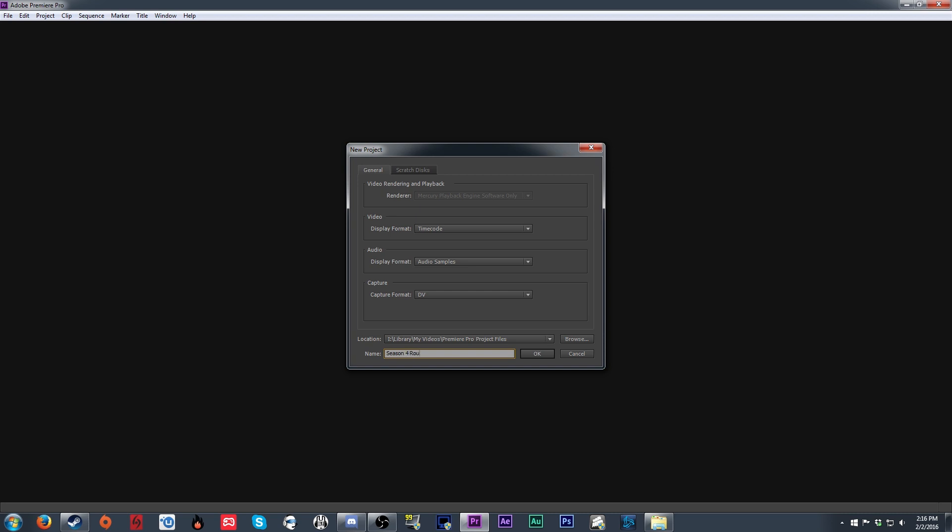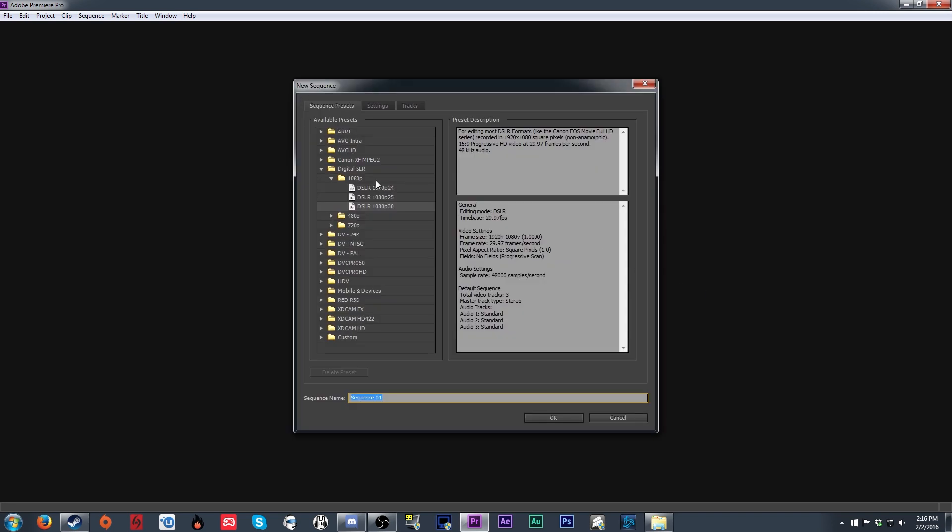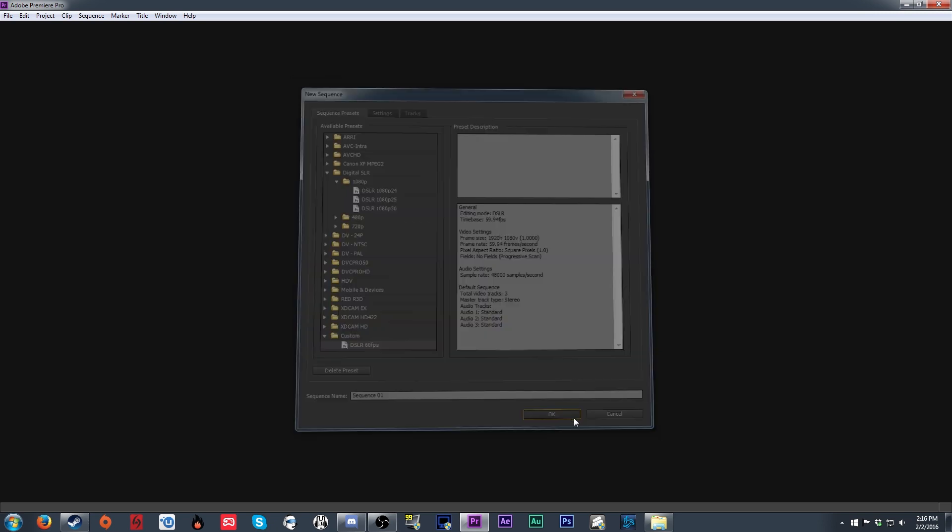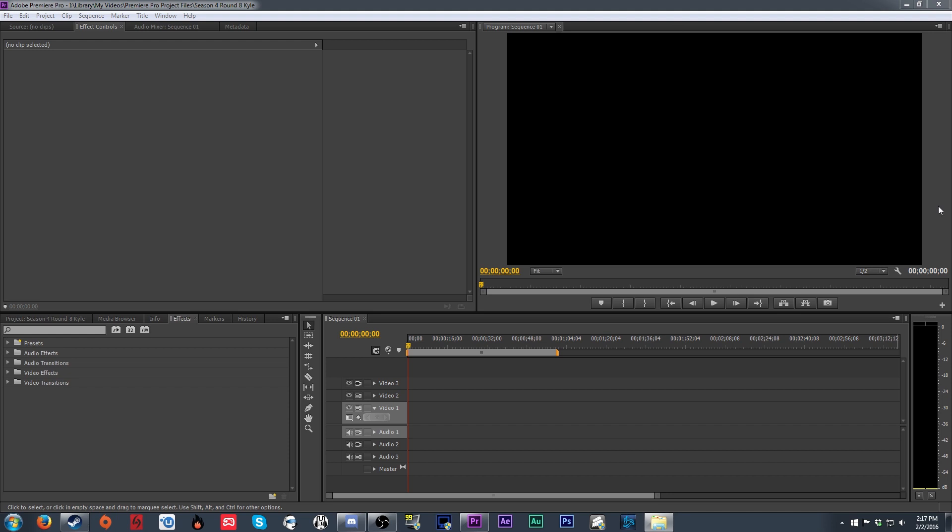With our program open, we need to create a new project, name it what you like. Then when selecting the settings, make sure it's set to 1920x1080 for the frame size, and the frame rate is 29.97 for 30fps or 59.94 for 60fps. Keep the pixel aspect ratio at square pixels and the audio sample rate at 48,000.